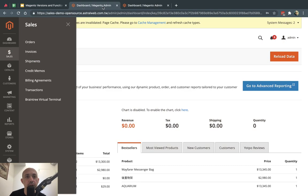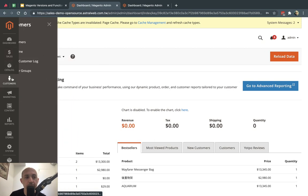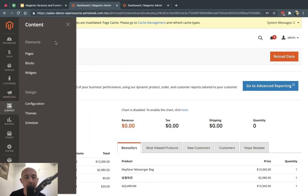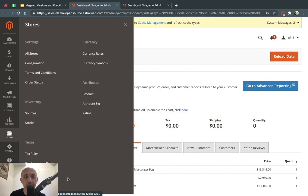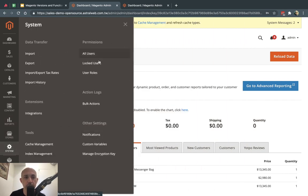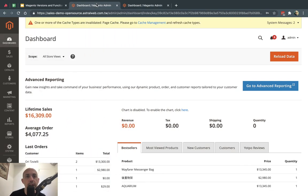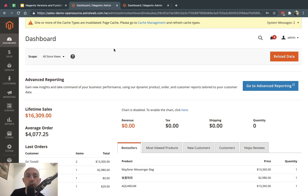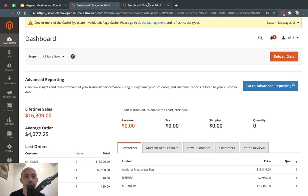In both Open Source and Commerce you can process orders, manage your catalog, manage your customers, do marketing things like promotions, SEO-related things, reviews, manage your pages and content, view basic reports, set up your store, and configure user permissions. We also have tutorial playlists for both Open Source and Commerce with detailed videos on each feature if you want to go deep into any specific functionality.